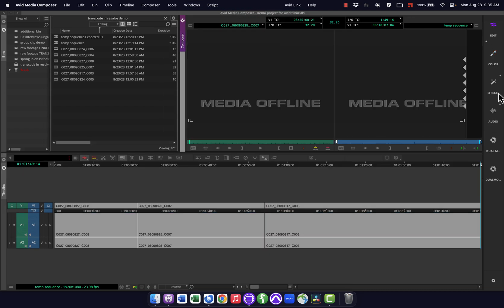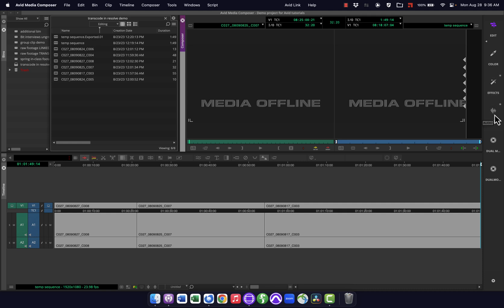So these are your default ones, and if you are someone who does a lot of coloring and effects and audio in Avid, these can be really handy. You can kind of customize these the way you want. Personally, one of the reasons I was never much into workspaces is that I generally do my editing in Avid, and I'll do my coloring in Resolve, my effects in After Effects, and my audio in Pro Tools, so I never really saw much of a use for those.